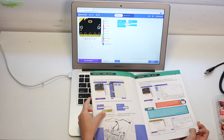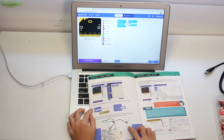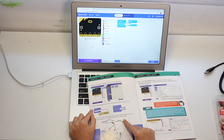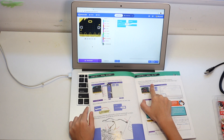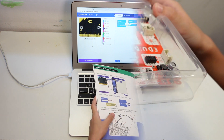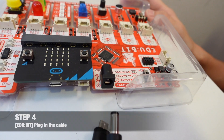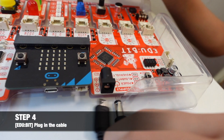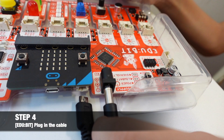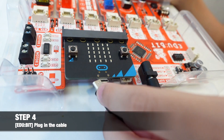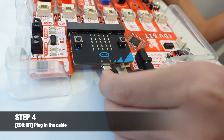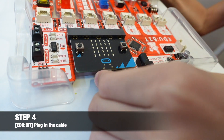Step 4 is to plug the cable in, and then step 5 is to download. The round one goes over here, and the other one goes into the micro:bit.